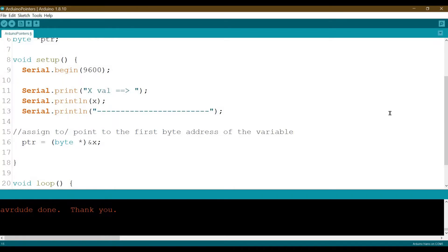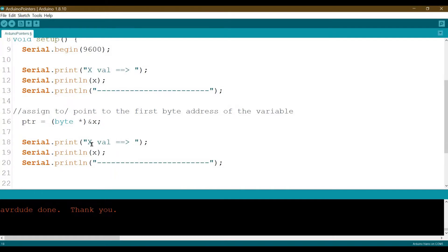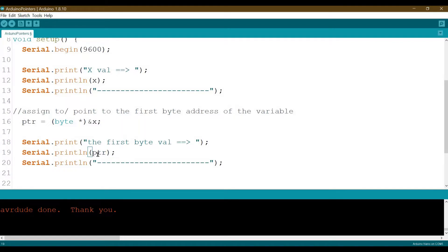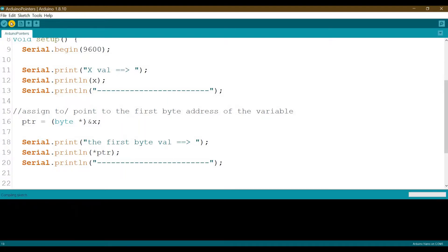So now, if I want to display the first byte value, I will print the pointer value — that is, the first byte value — equal to dereferenced pointer ptr. Don't forget to add the star before. Let's upload this.